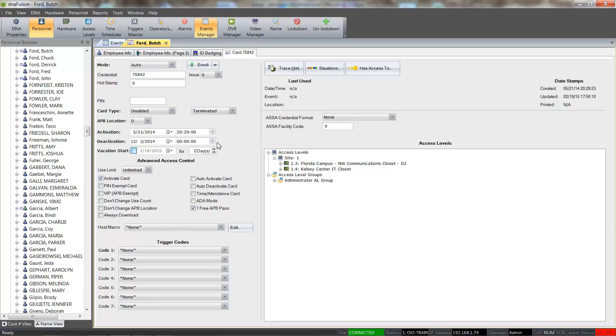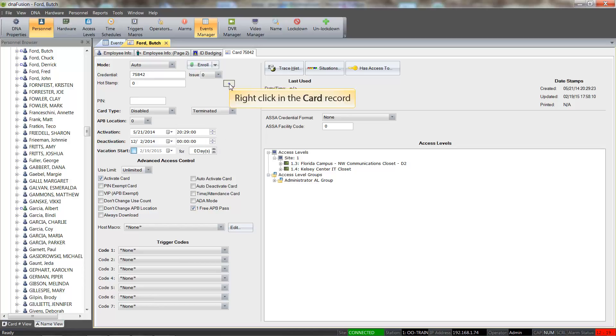In order to save the record, we will right-click in the record and select the Update option.